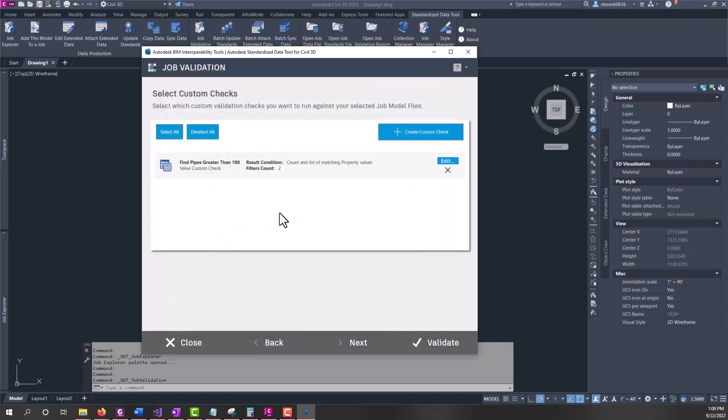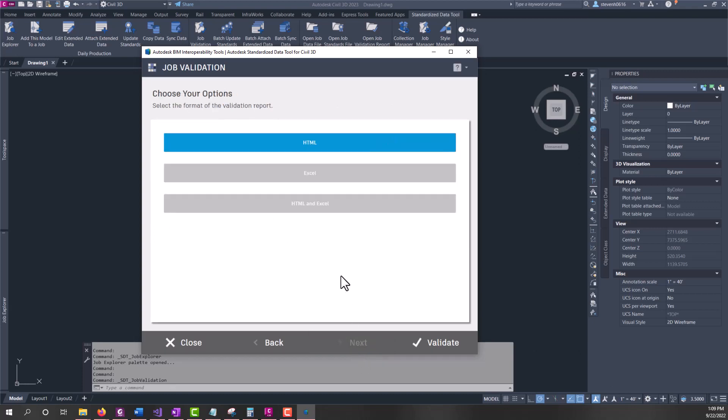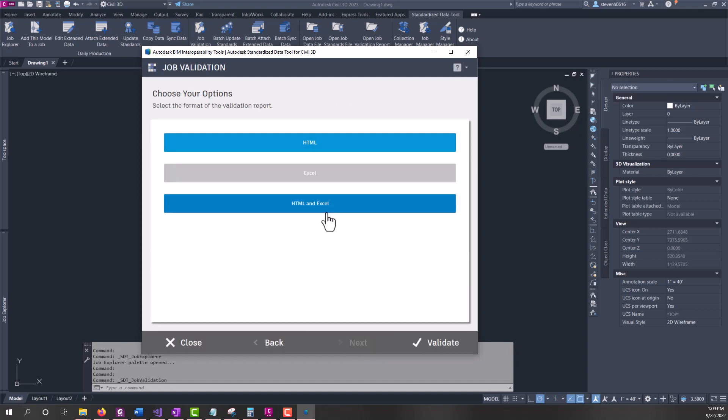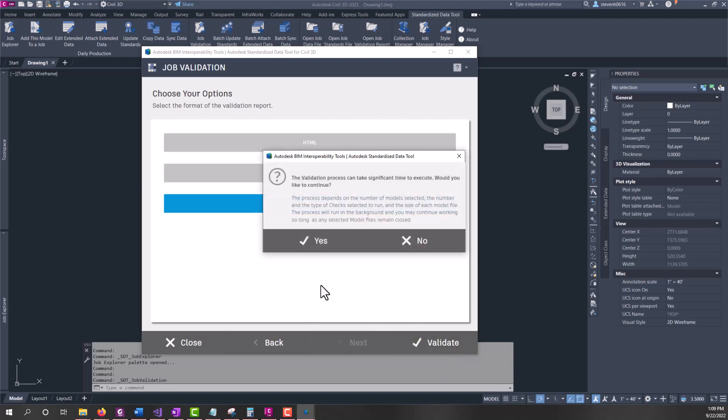Now I have my custom check made. You want to make sure that's selected - when it's this gray and the icon's blue, you know that it's selected. We'll click next. What type of report do you want to generate? We have the options to do HTML, Excel, or both. We'll go ahead and do both. I'll demonstrate what both outputs have. We'll run validate.